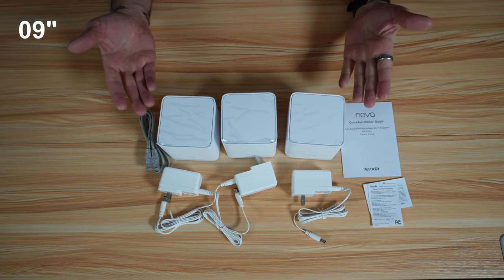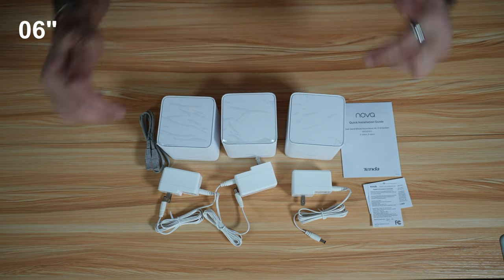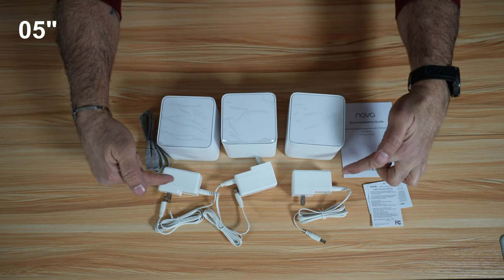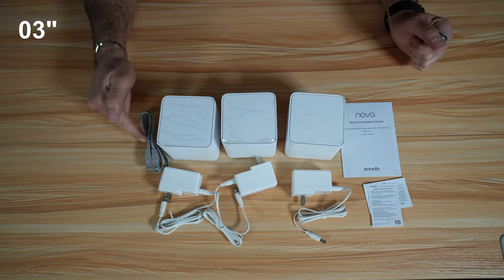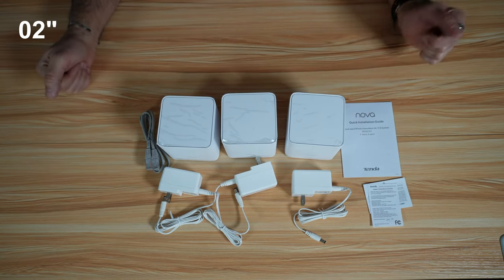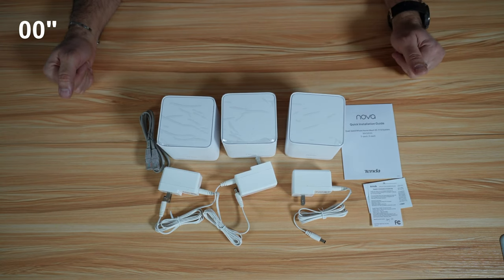So this is everything you get in the box. You have the three nodes, you have three power adapters, one for each node, you have an Ethernet cable, and then you have some documentation.